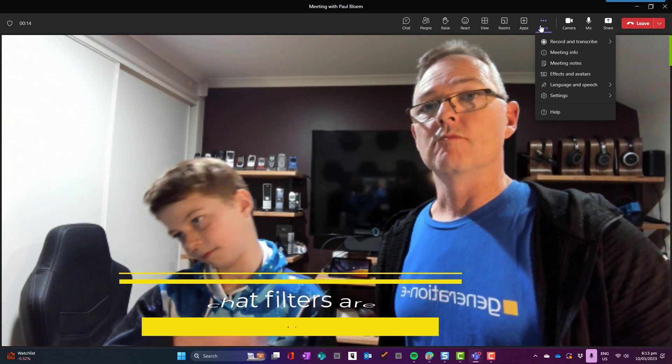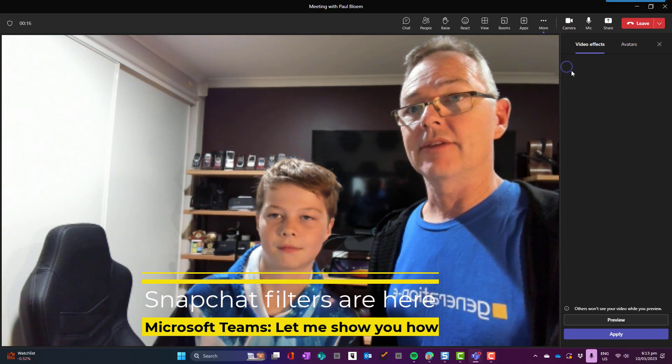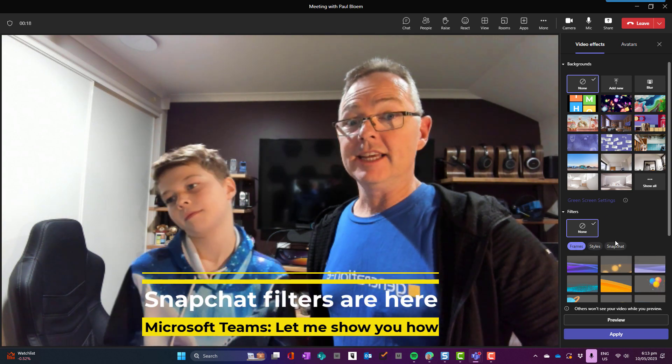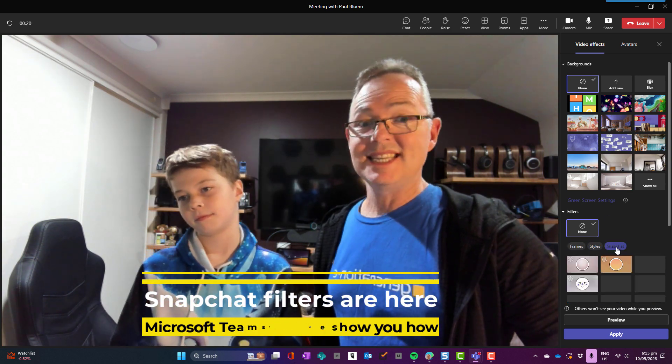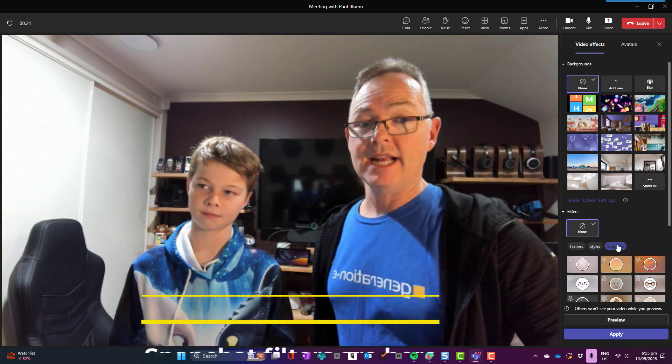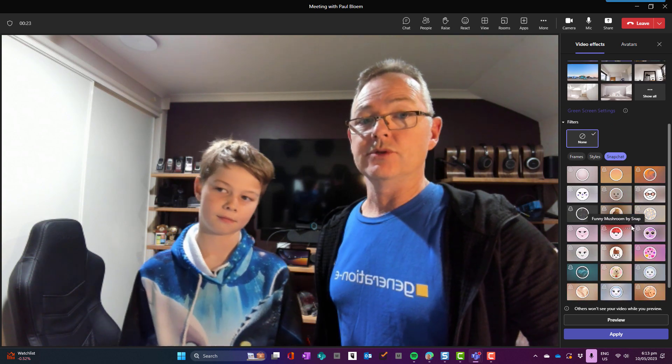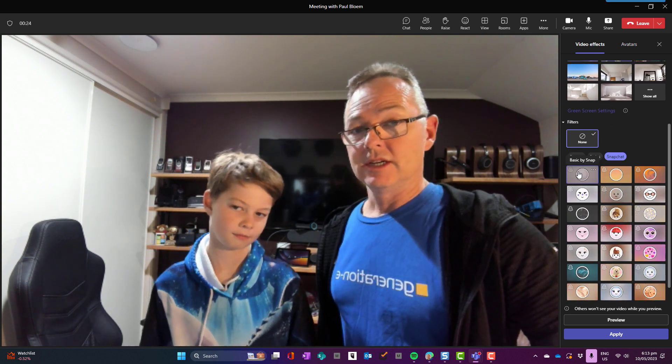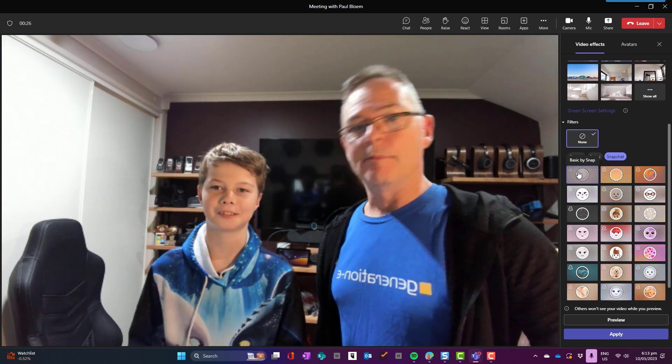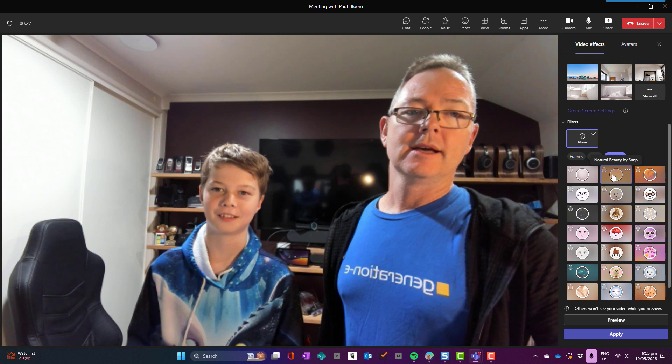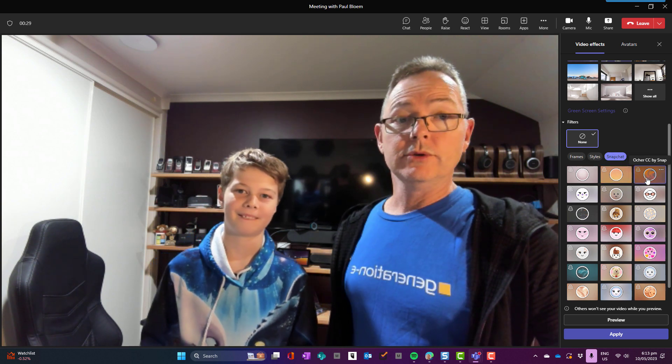We got more effects and avatars. Down here is this new thing called Snapchat. Now we get to choose. So what do we have here? We've got basic, we've got natural beauty.